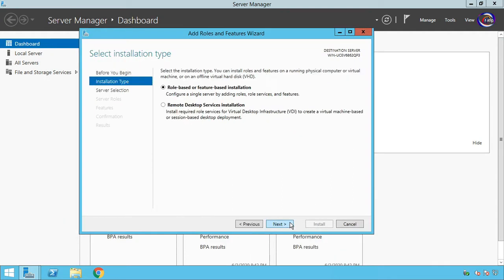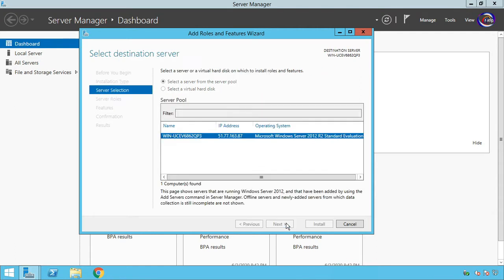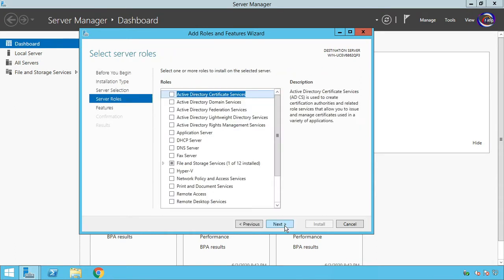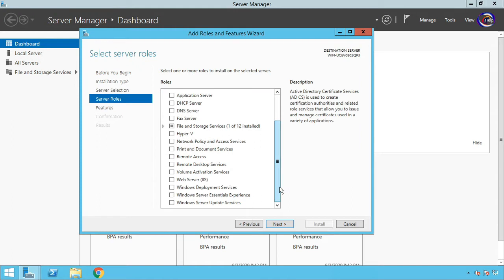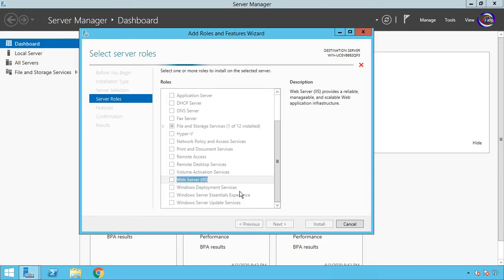Click Next, Next, Next. In the Server Roles, scroll down and mark Web Server IIS. Add Features.